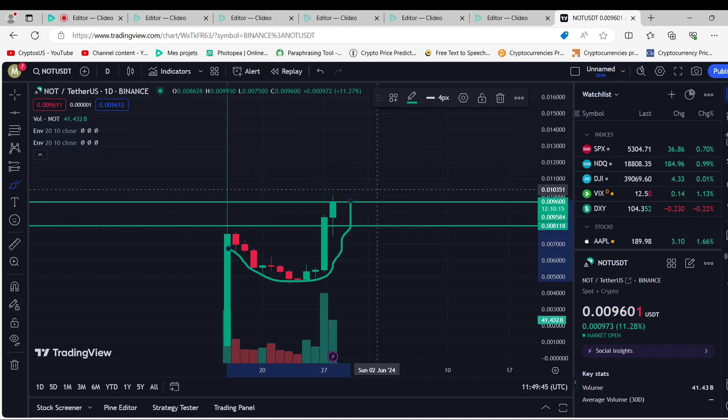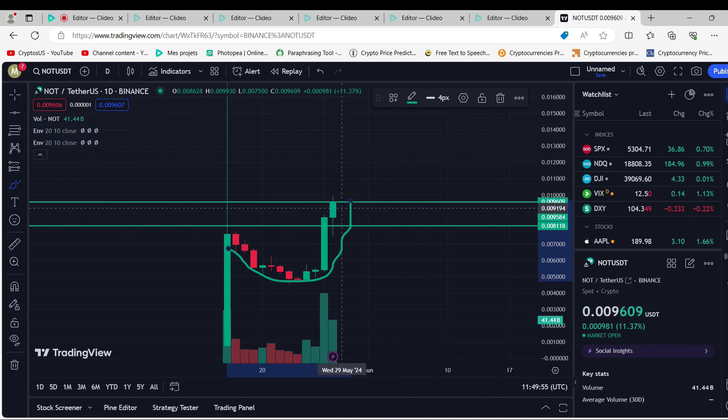Notcoin has a score of 100 out of 100 right now, which means it is going up. The price target by the end of the year is $0.015743.